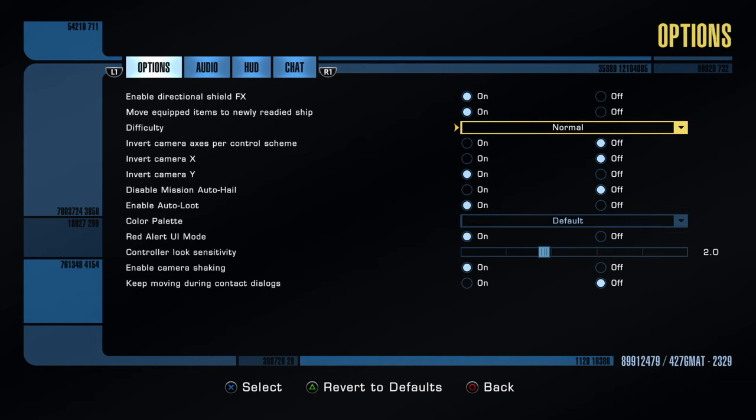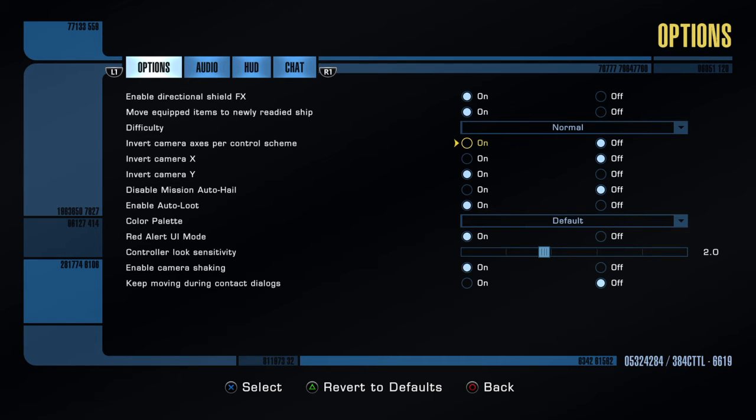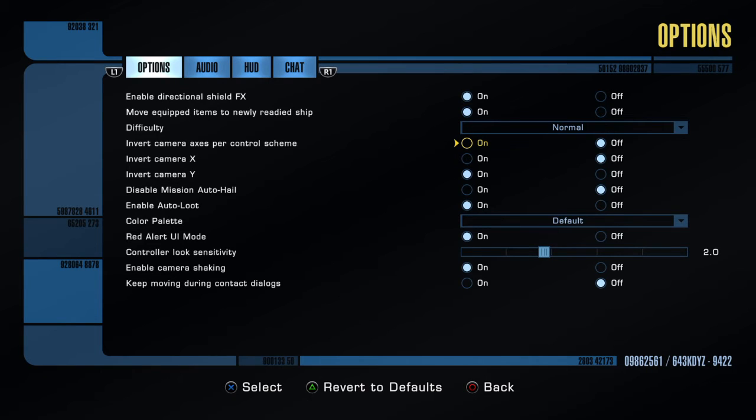Okay, by default, the movement controls are inverted. If you want to change that, you would hit that.